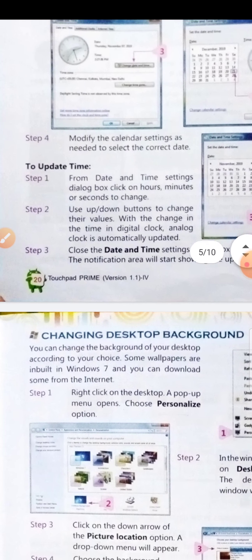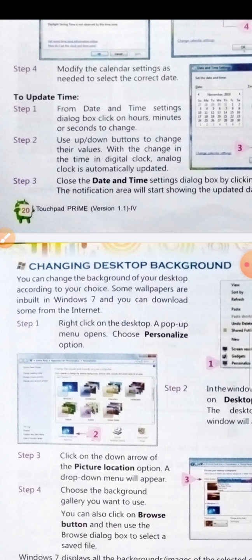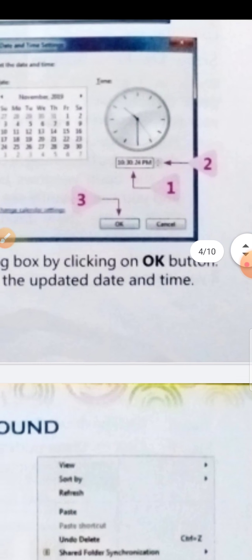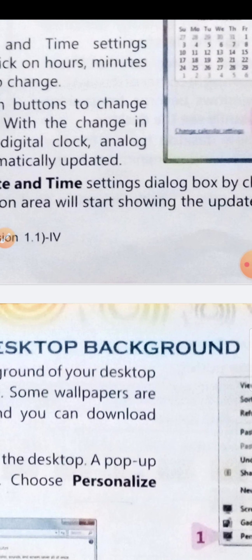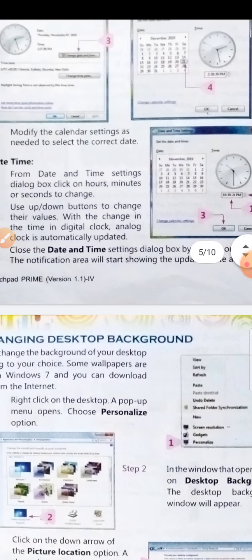To update the time, from the date and time settings dialogue box, click on hours, minutes and seconds to change the time. Step 2: use the up and down buttons to change their values. With the change in time in the digital clock, the analog clock is automatically updated. Step 3: close the date and time settings dialogue box by clicking the OK button. The notification area will then show the updated date and time.